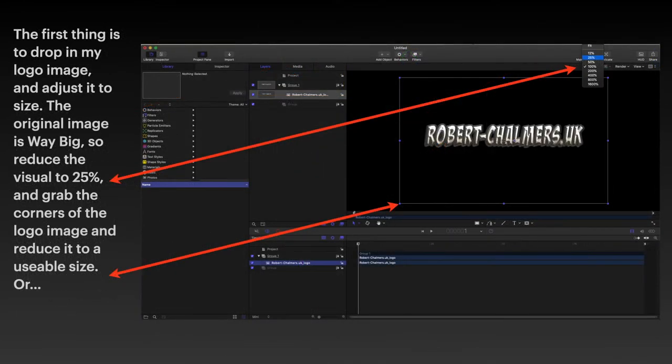The first thing is to drop in my logo image. I've opened up the project, of course. Blank screen.